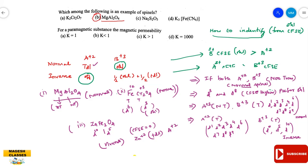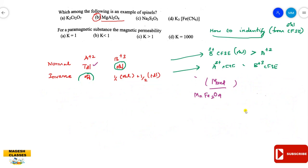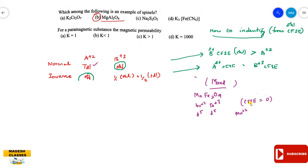Now let us go to the mixed spinel. The third example is MnFe₂O₄. Here the dipositive ion is Mn²⁺ (D5 system) and the tripositive is Fe³⁺ (D5 system). Both have CFSE = 0. The size of Mn²⁺ and Fe³⁺ are almost similar, so both can occupy both tetrahedral and octahedral voids. This type of spinel is said to be a mixed spinel. When CFSEs are equal and sizes are similar, it is a mixed spinel.